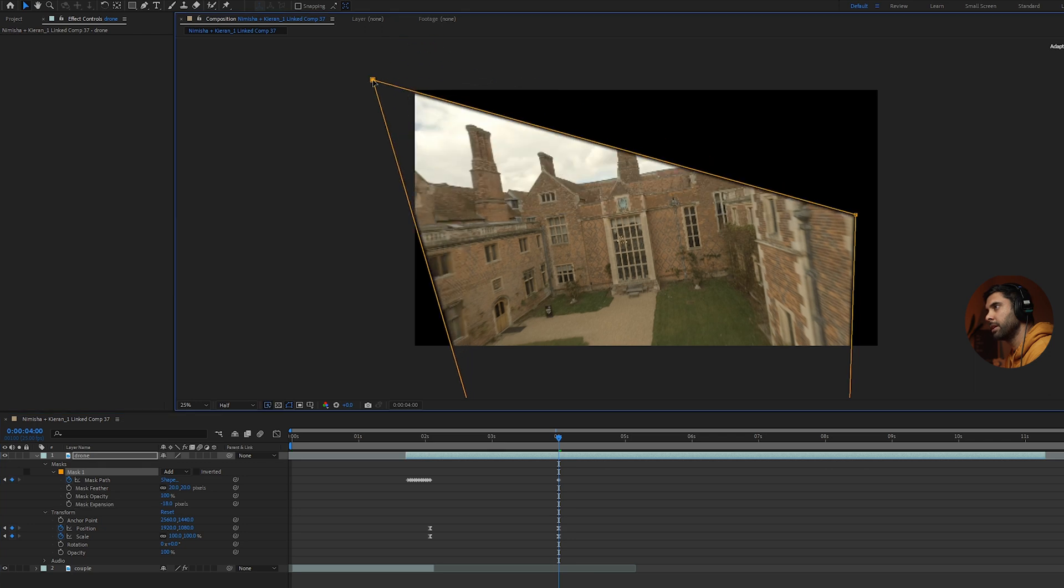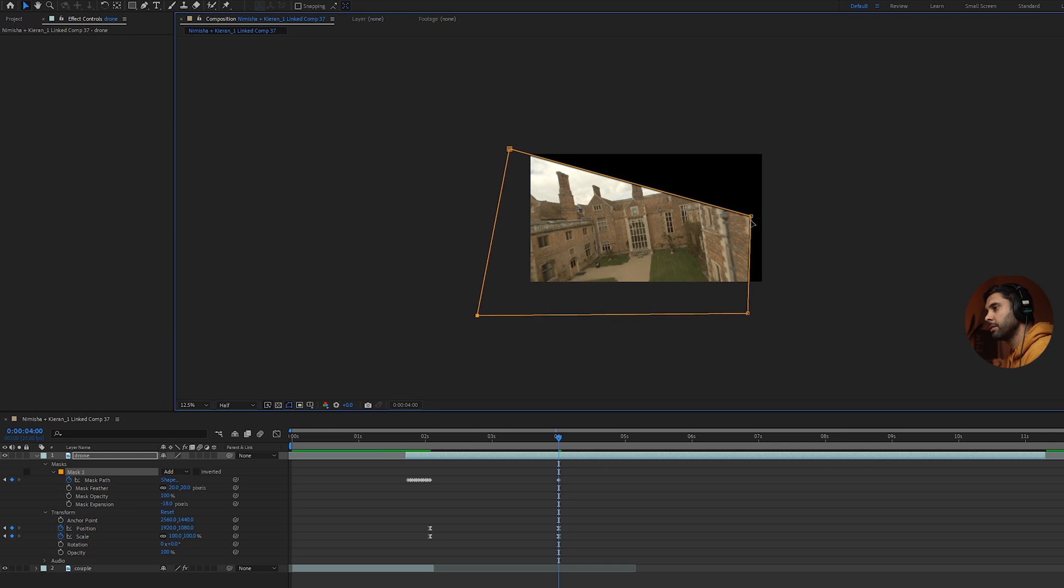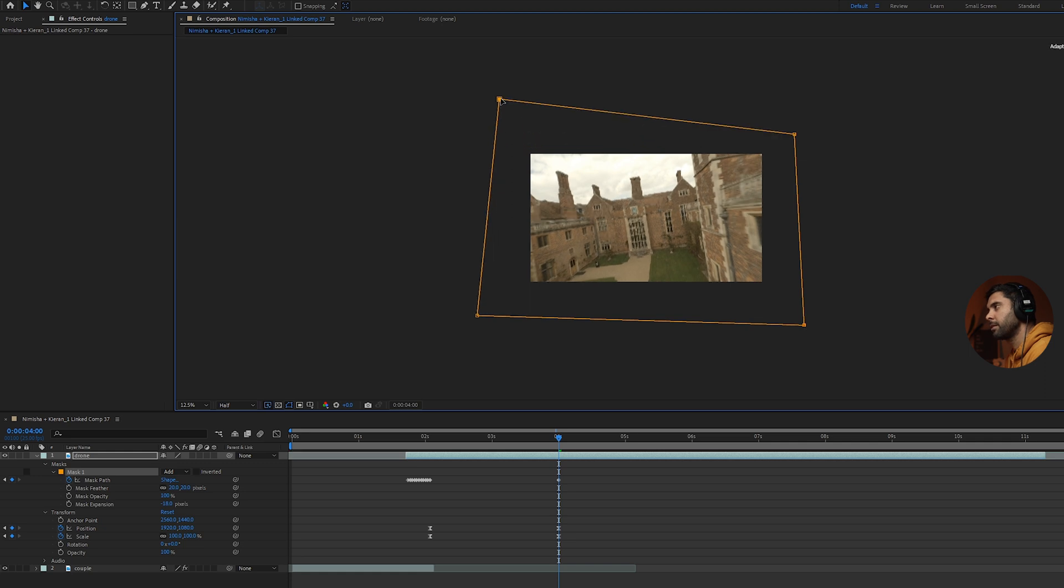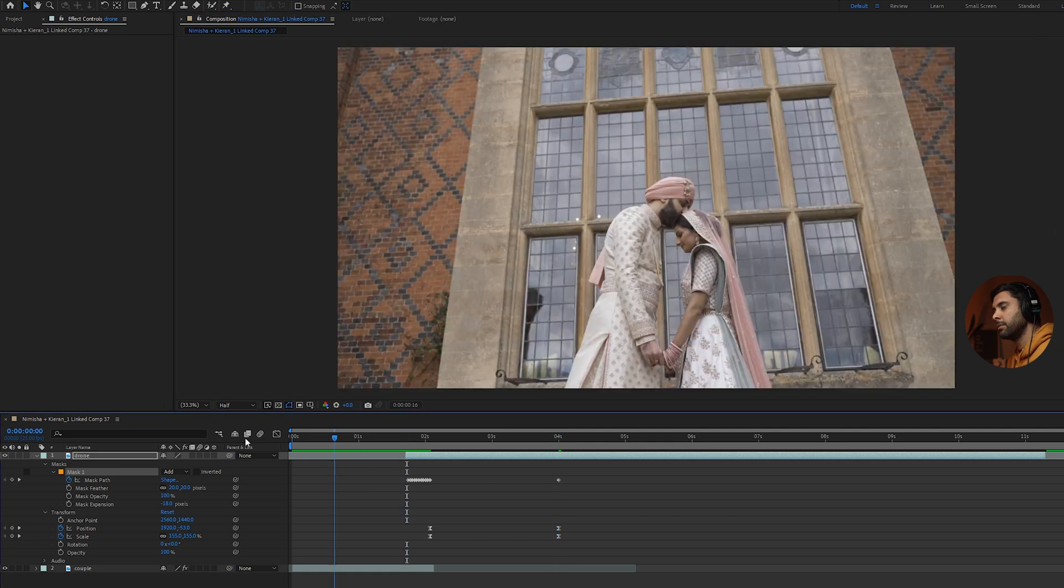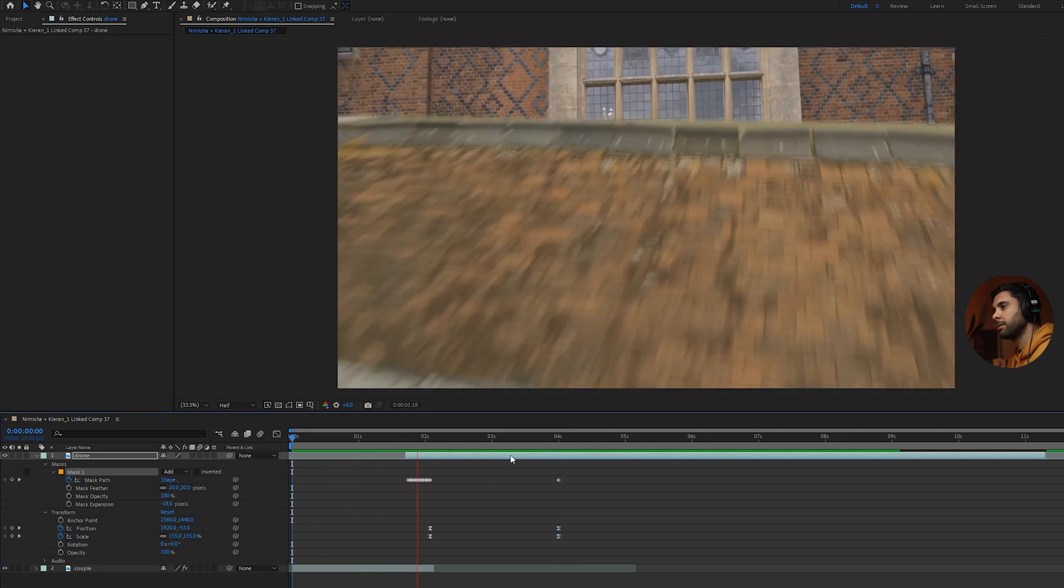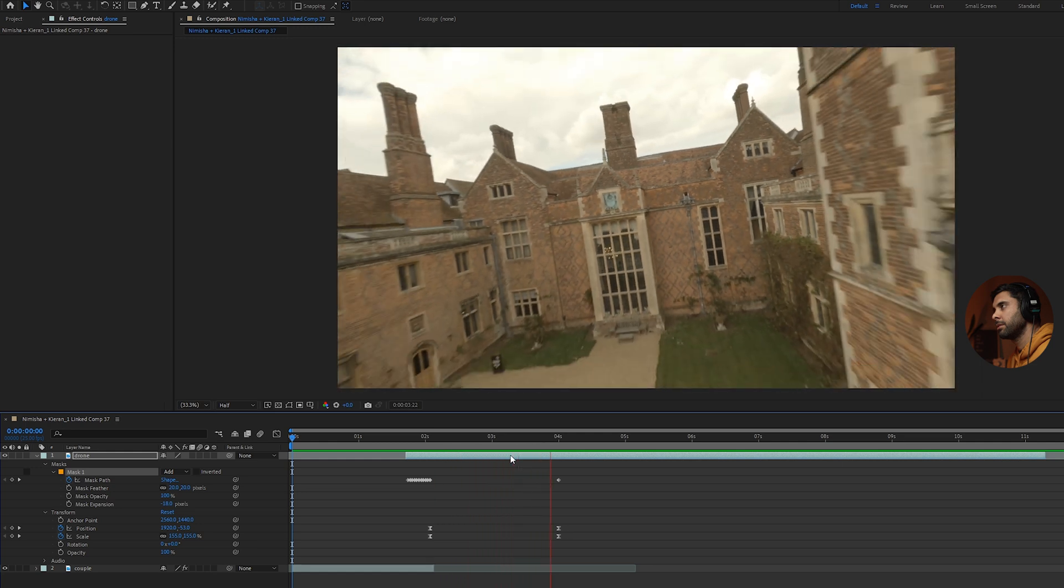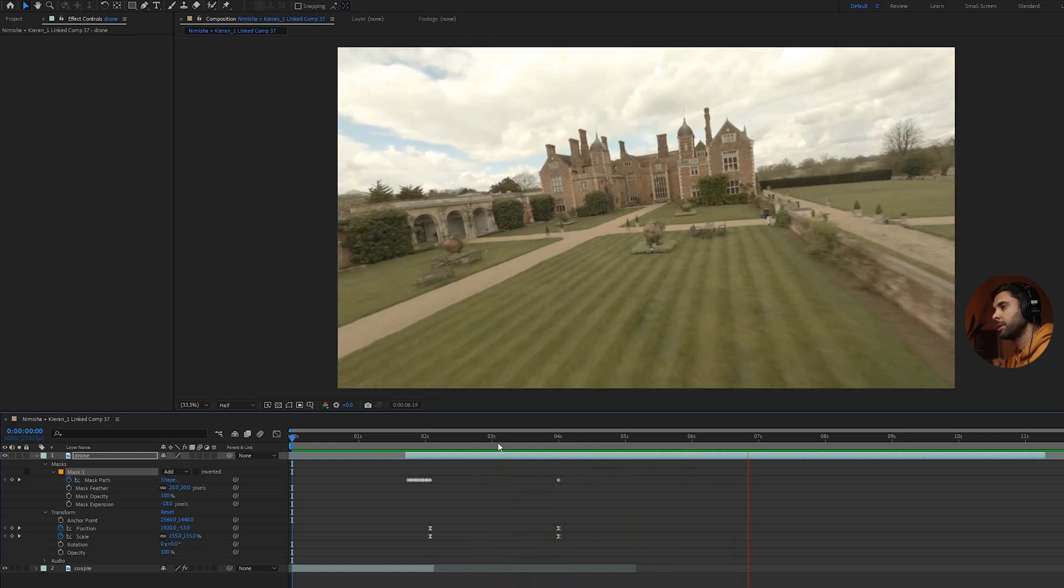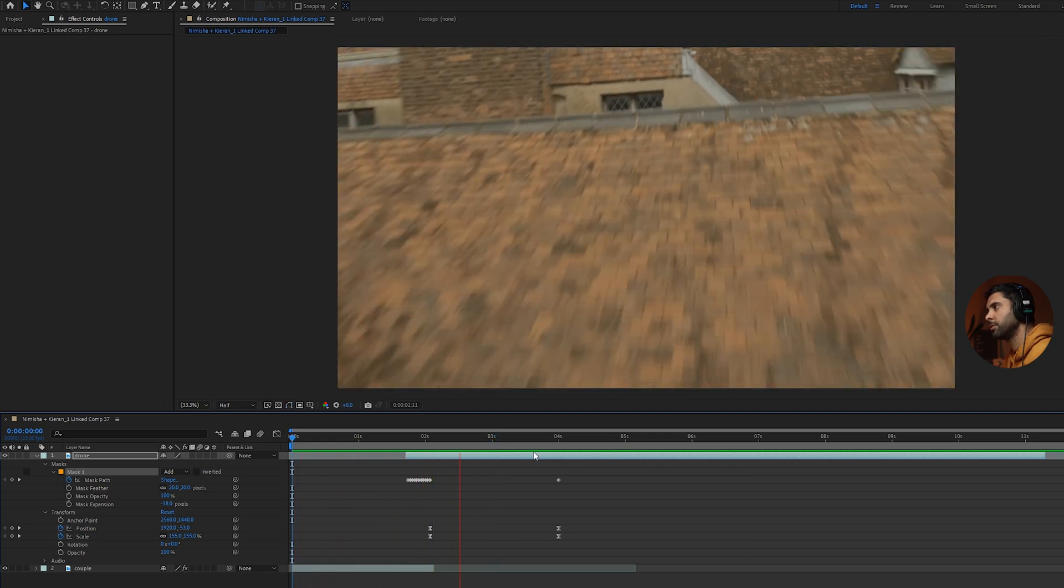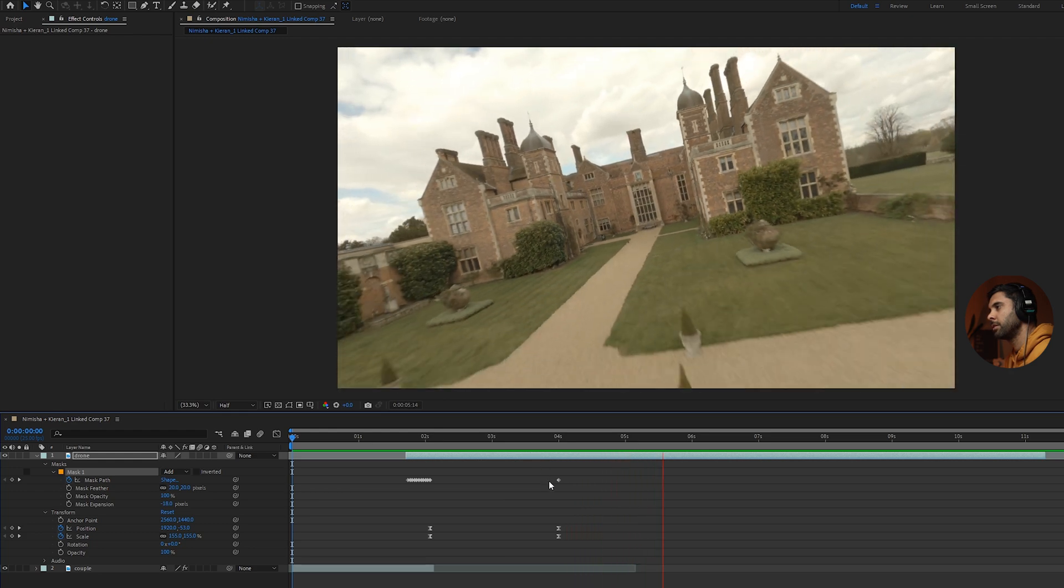And then what you want to do is just change the mask position as well on the drone clip. So just make sure that with the mask expansion selected, that it's expanded all the way out. That's just going to create a keyframe as well at that point at about four seconds. And we just play it back. There we go, that's pretty much the transition done. So just play it back one more time. As you can see, the roof comes in to transition into the new one.